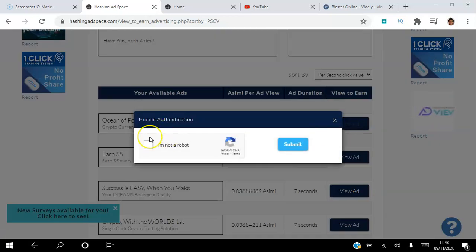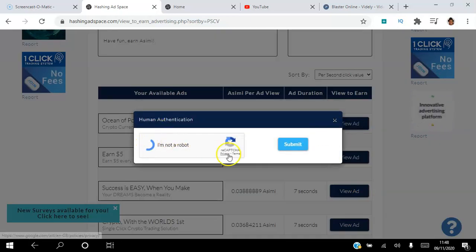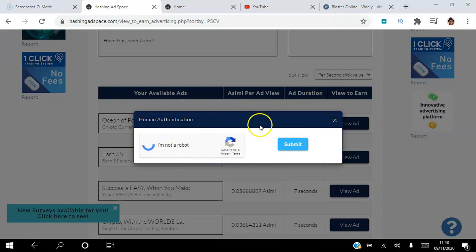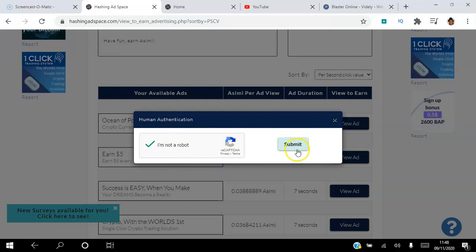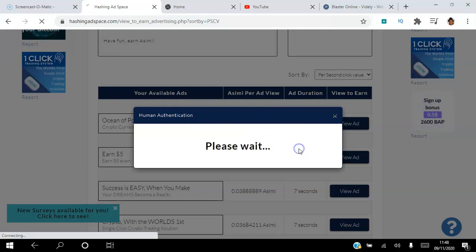The first thing is you have to prove you're not a robot by ticking that box right there and then hit submit.